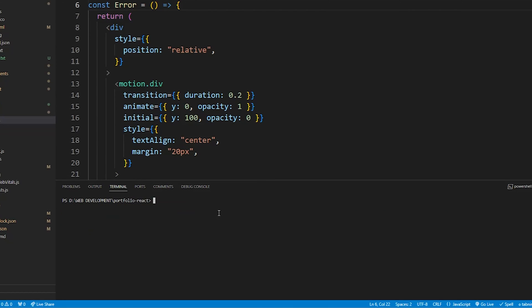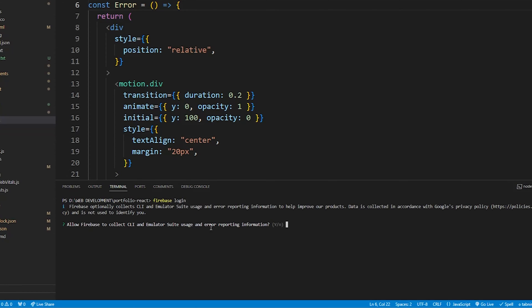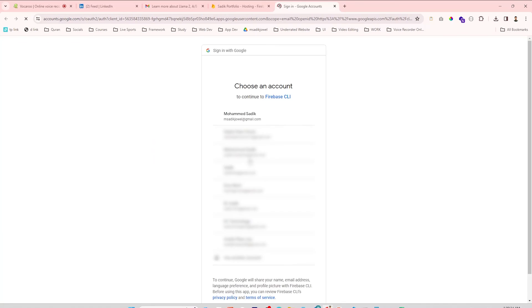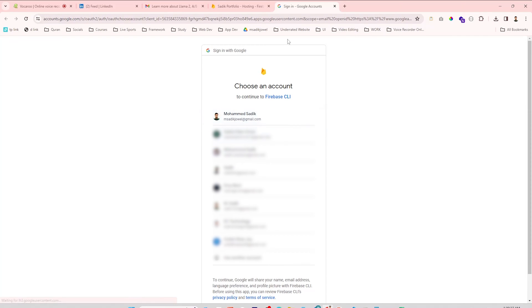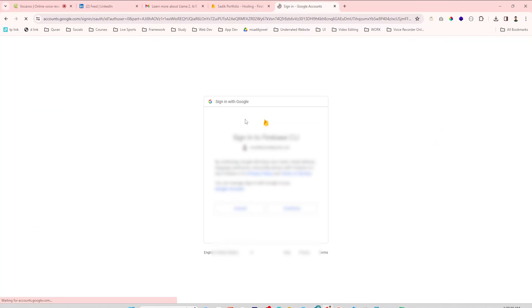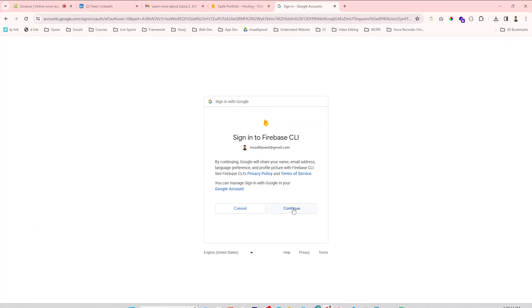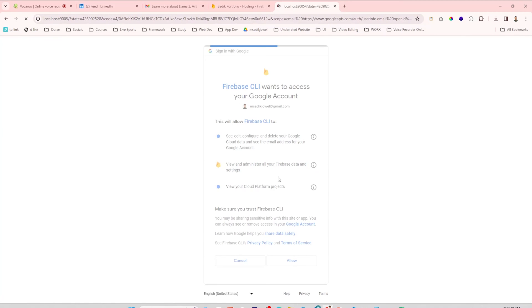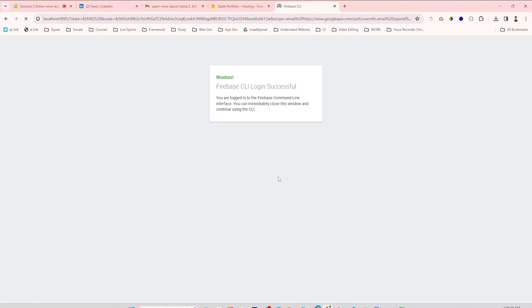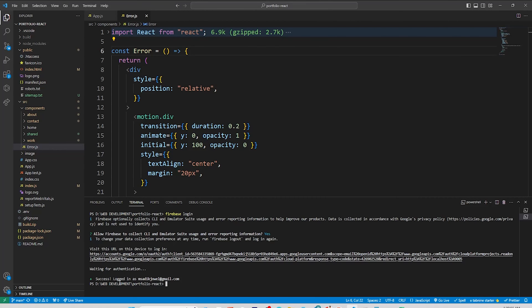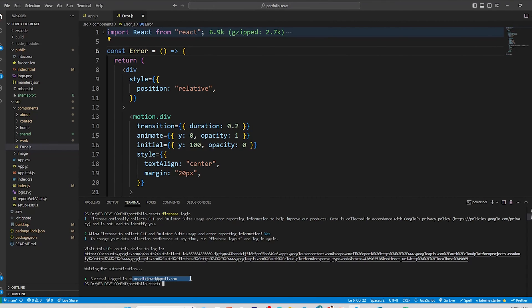Now clear all that stuff and type firebase login again. Hit enter. It's asking me a question to allow Firebase CLI. If you face this type of question, then type y and hit enter. It will open a browser to login with Gmail ID. If you have multiple email IDs, remember to log in with the same ID that you logged in before to the Firebase console. Then click Continue, click Allow, then back to the terminal and it says successfully logged in.